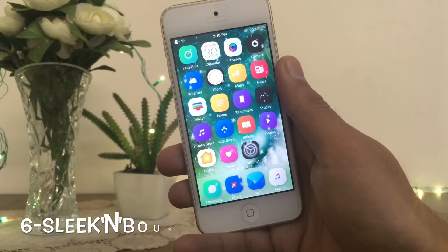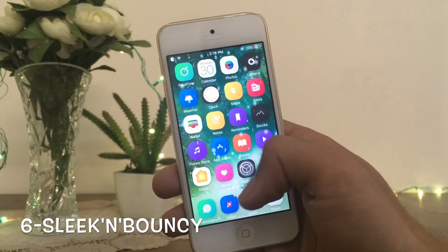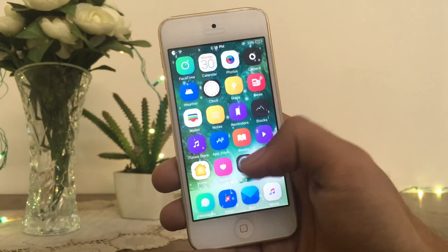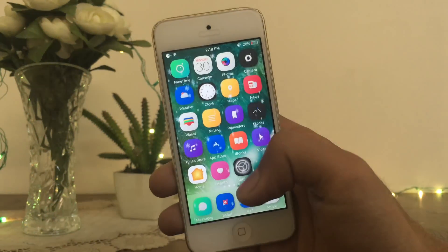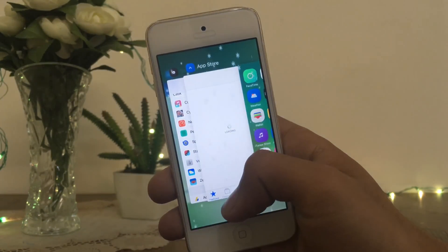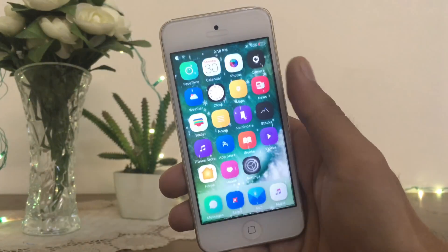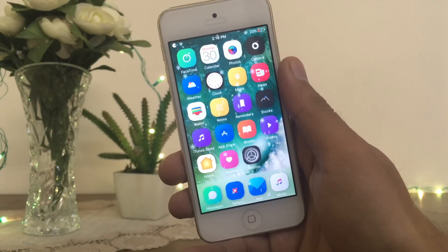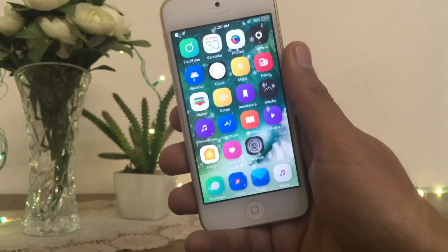The next tweak I am going to show you here is Sleek and Bouncy. With the help of this tweak, you can see here when I open any app it has a very bouncy and speedy look. This is a very nice, cool tweak and it works on both iOS 10.2 and 10.1.1.